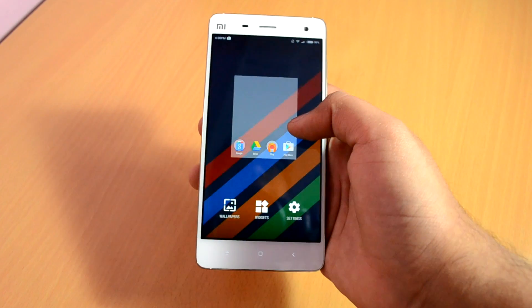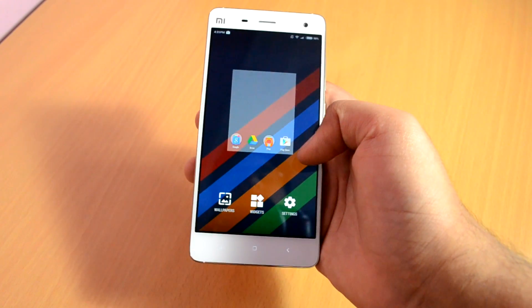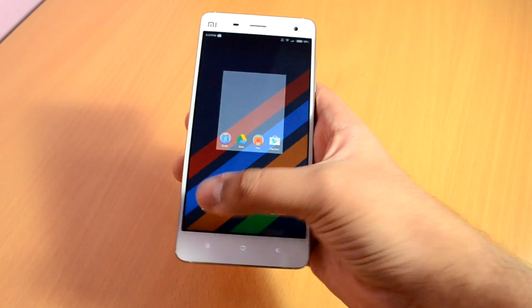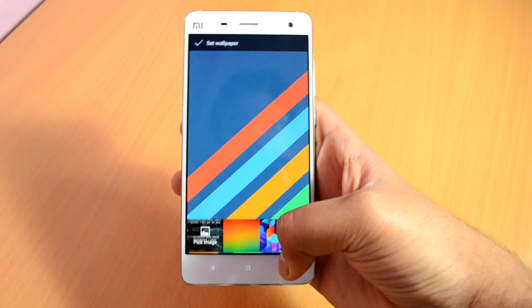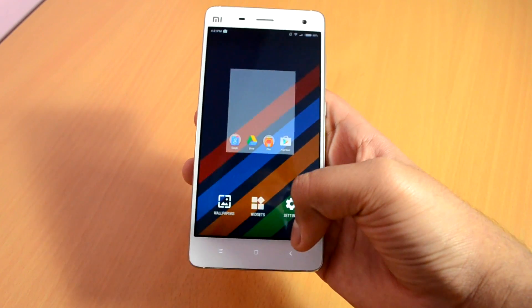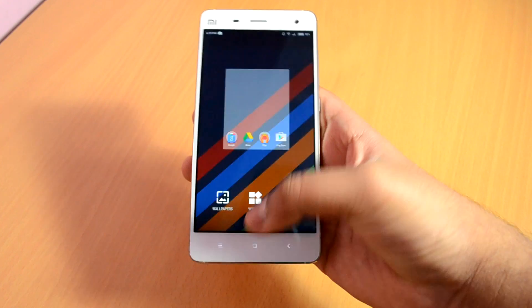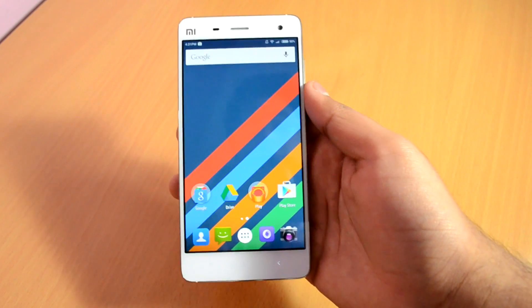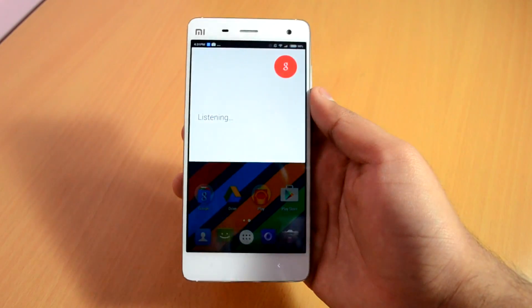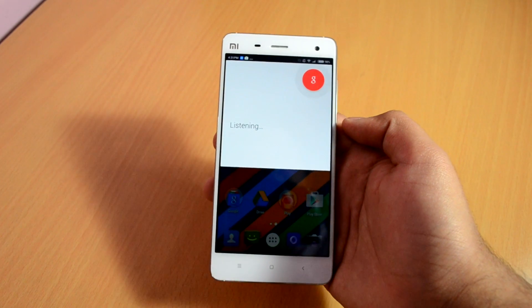You also have the touch-and-hold gesture on the home screen, using which you can change the wallpaper directly. You can also apply and remove widgets from the screen. You can also activate Google voice search by saying 'OK Google' from the home screen, which was not available previously on the Mi Launcher.